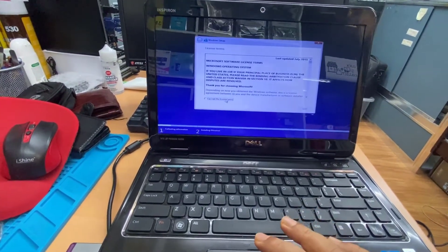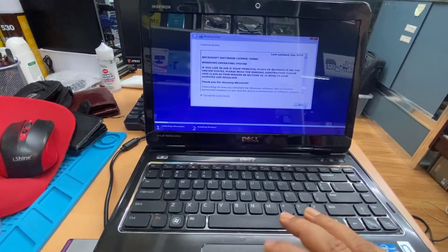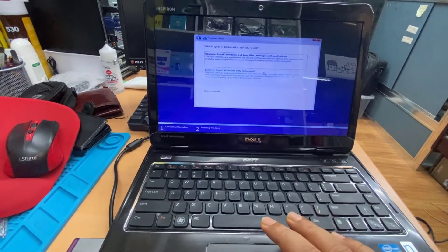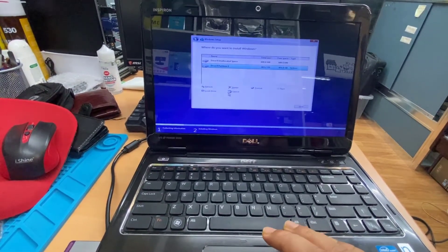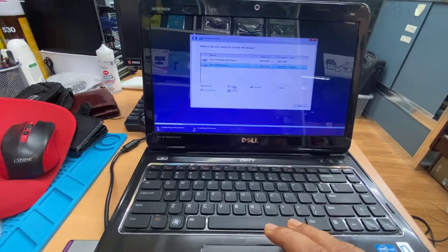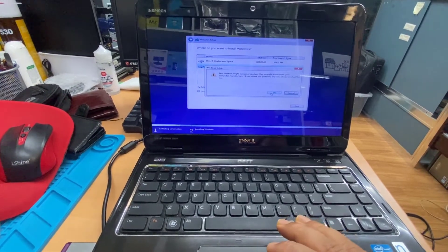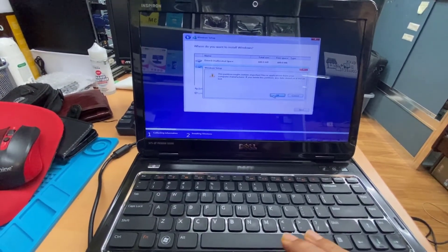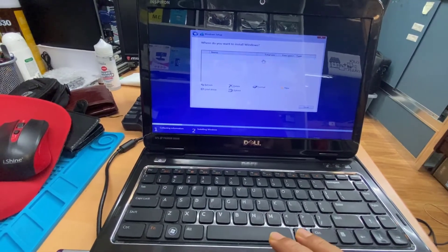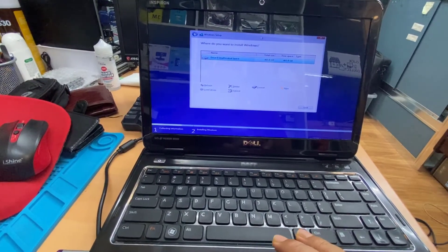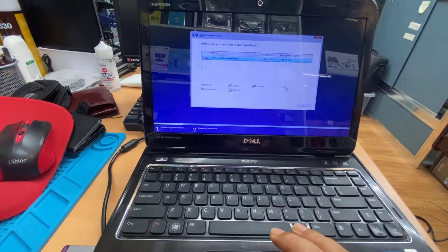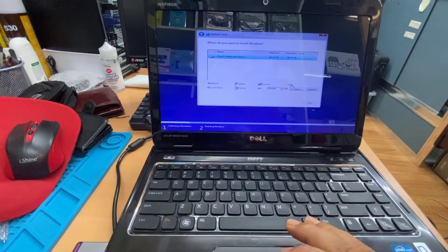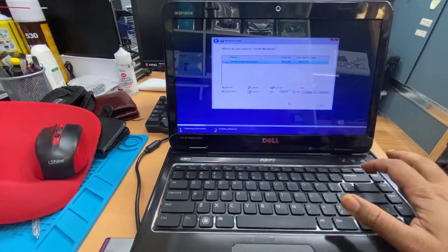I accept the terms and condition, hit next, custom. I want to clear everything, so I'm going to delete. Make sure if you have any important data, you do backup first before you do that.